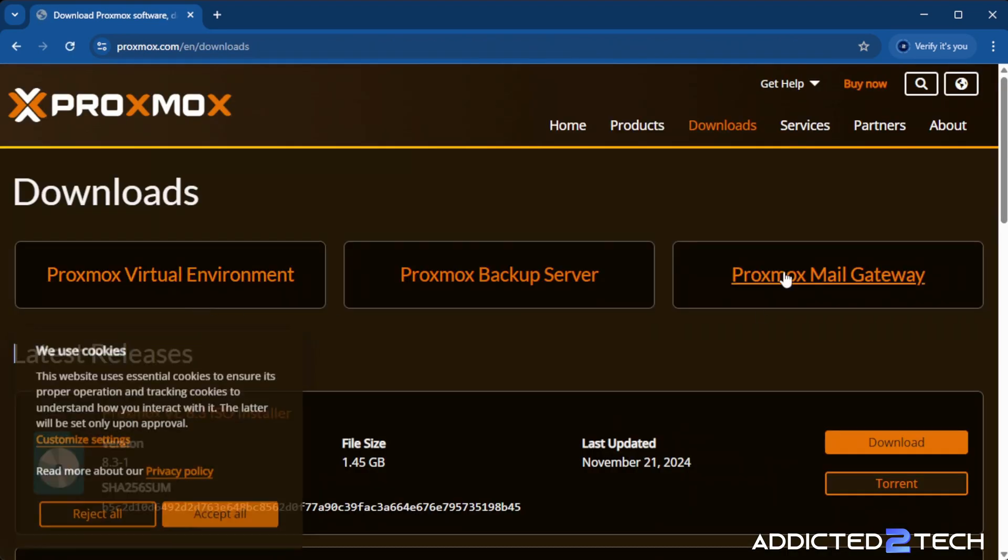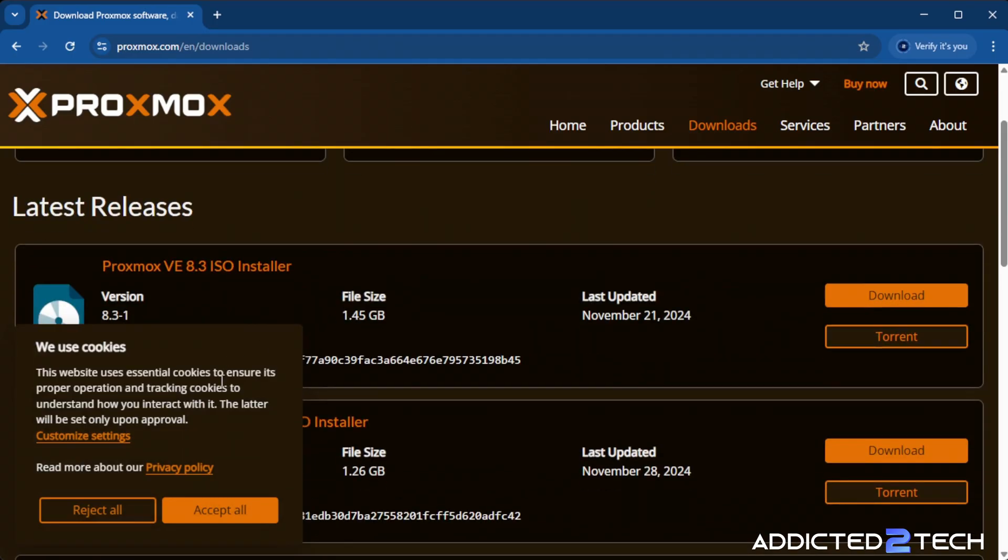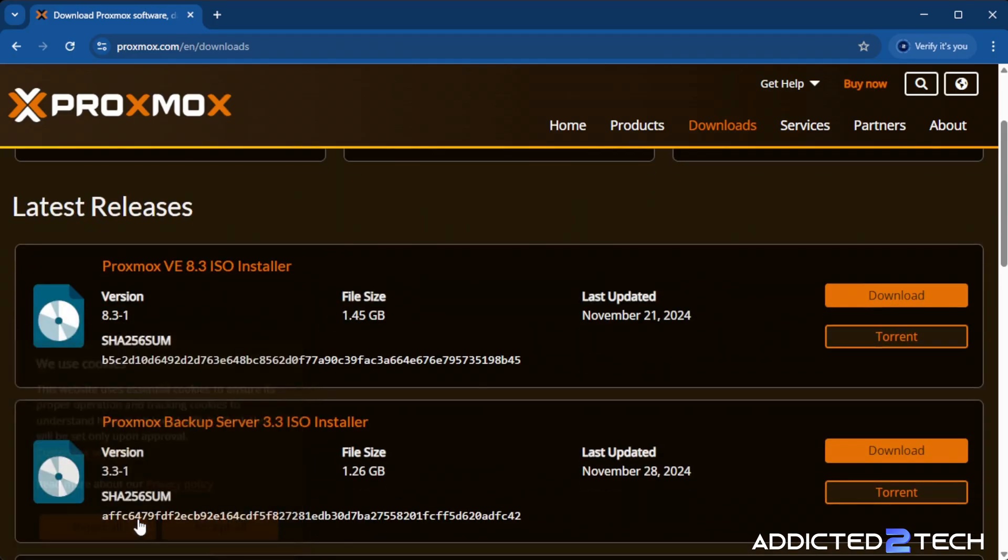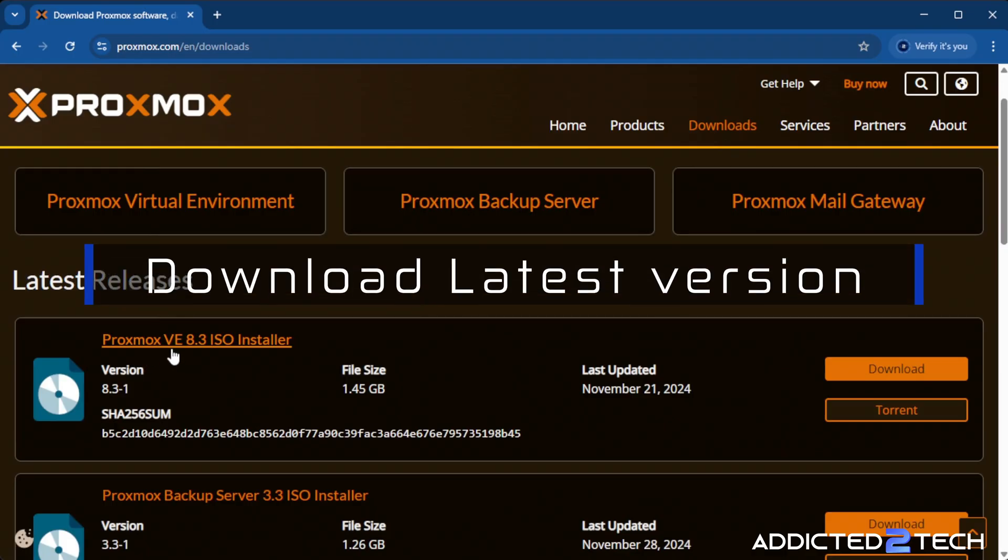We're going to go to the download here and the one that we want is the Proxmox virtual environment. As you can see here is Proxmox VE 8.3 ISO installer. Click download on that.